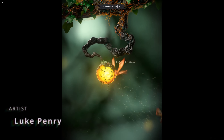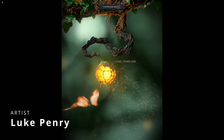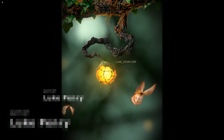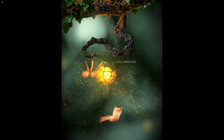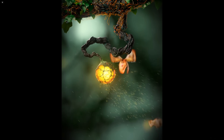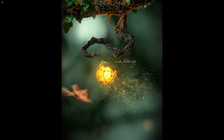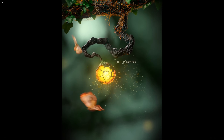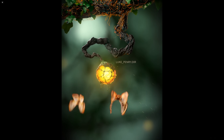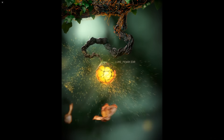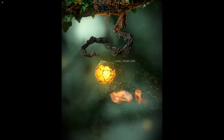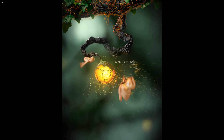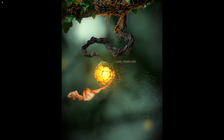Luke Penry created this moth following the light, simulated in Tyflow. The spores emit based on the speed at which the glowing orb is knocked by the moth. Tyflow was also used to create the orange stringy thing on top of the vine. Looking very nice.